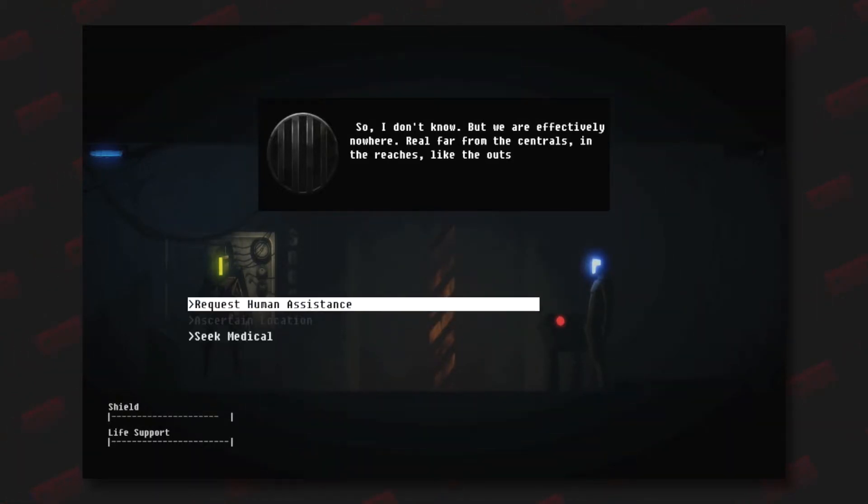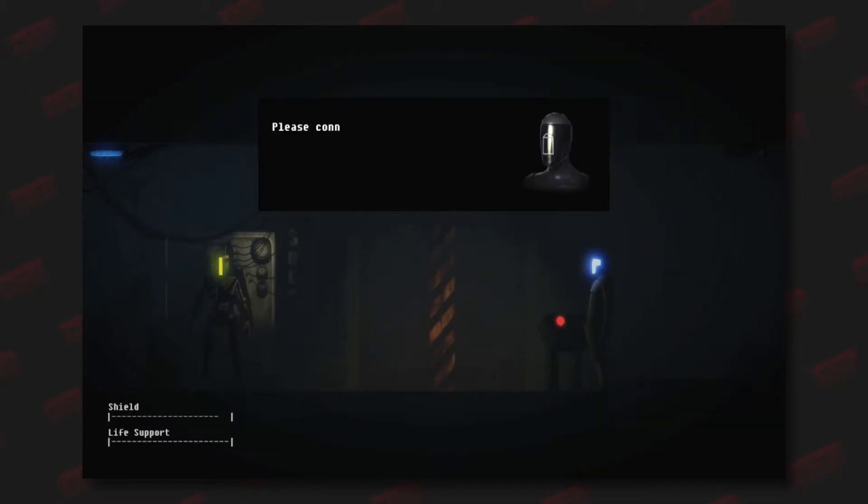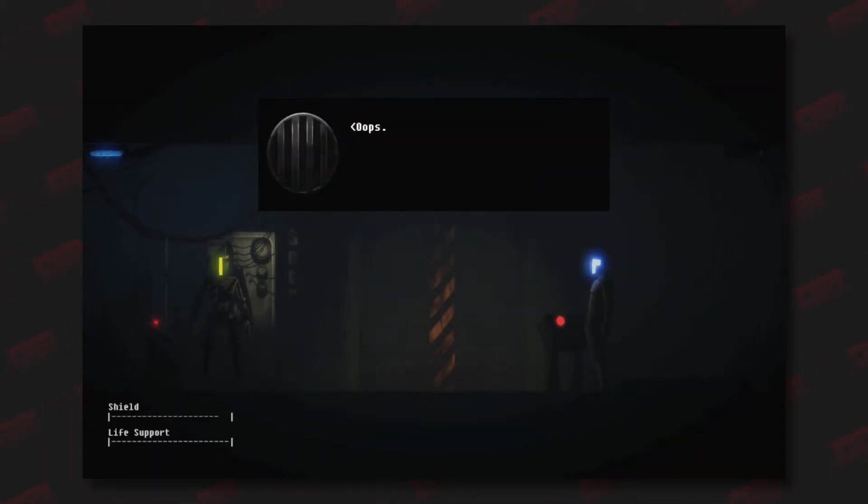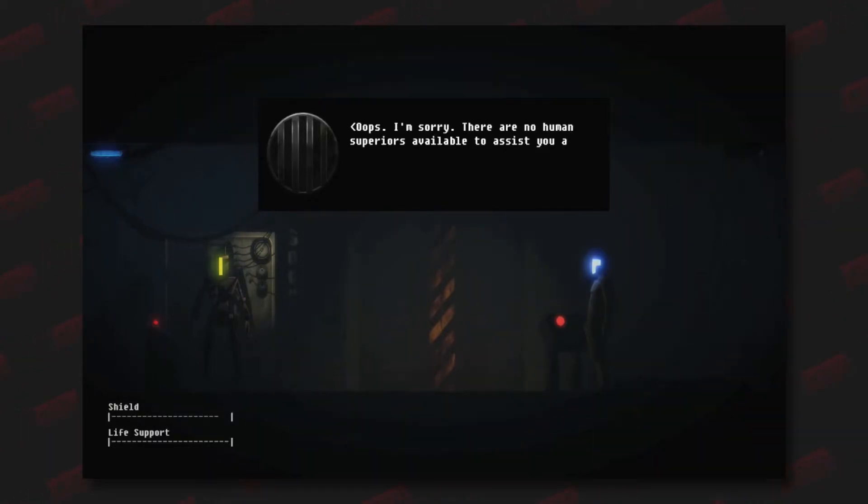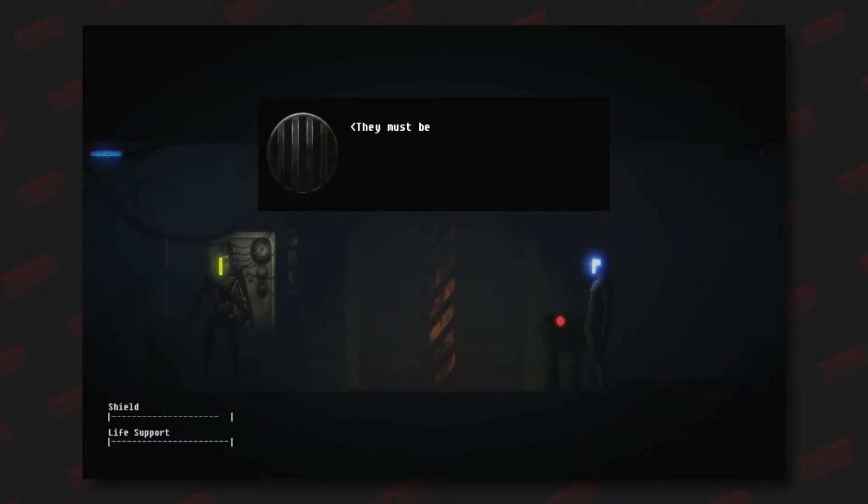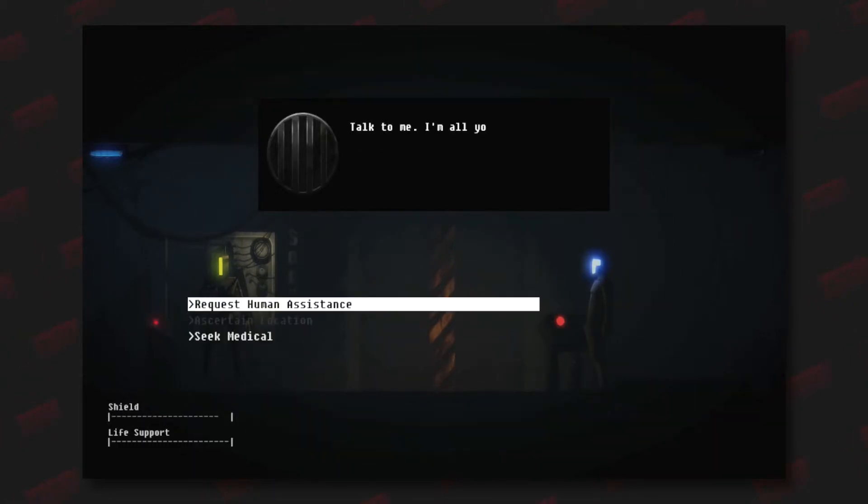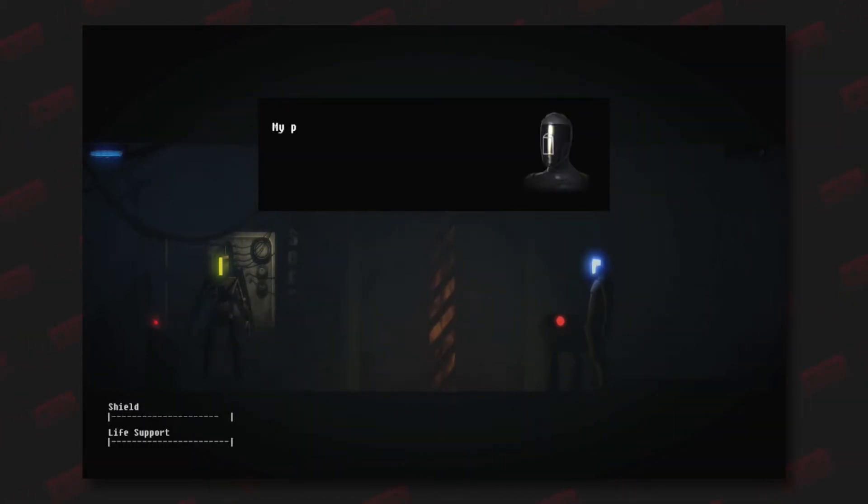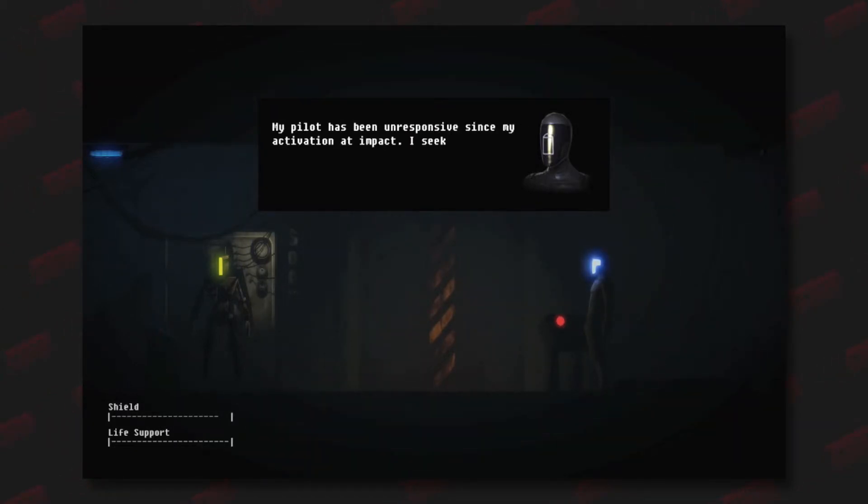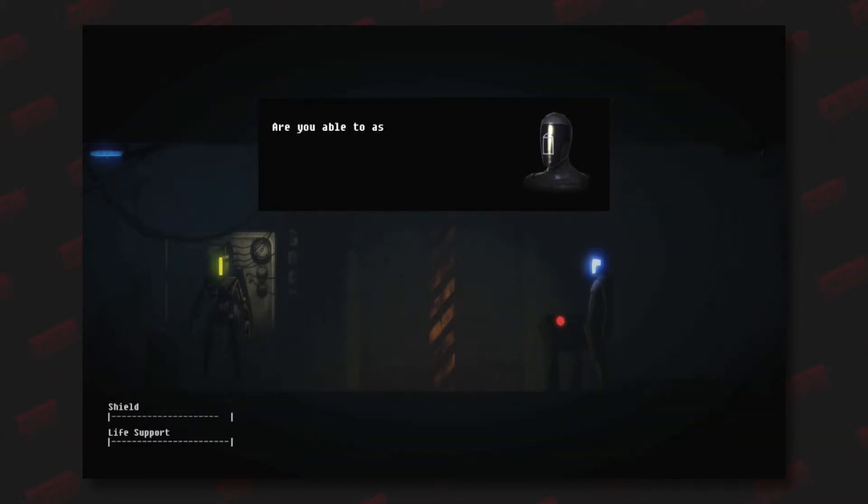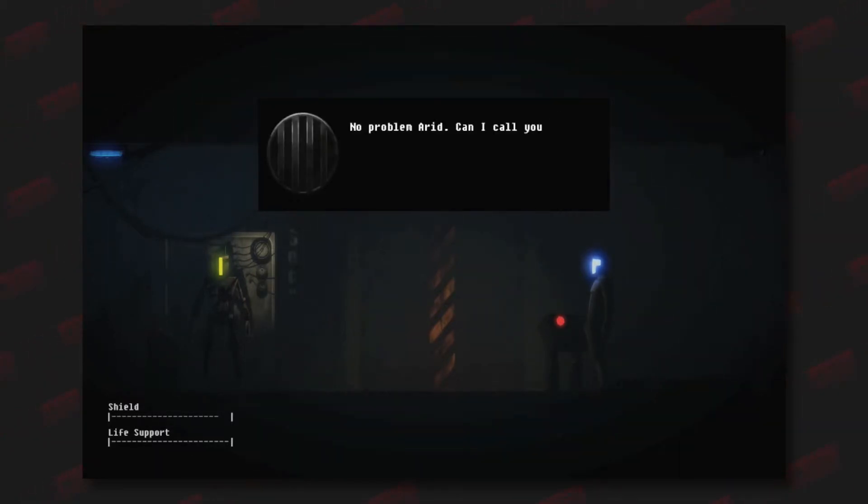Please connect me to a human operator of this facility. Oops, I'm sorry, there are no human superiors available to assist you at this time. They must be working very hard. They're not working very hard. Talk to me, I'm all you've got. My pilot has been unresponsive since my activation at impact. I seek medical aid for him. Are you able to assist us?